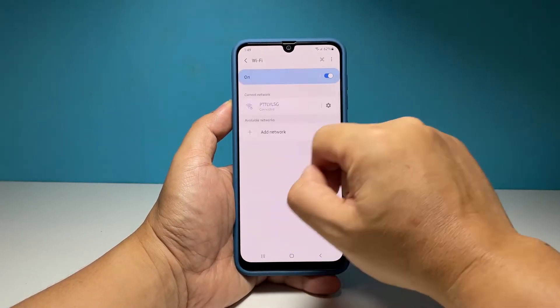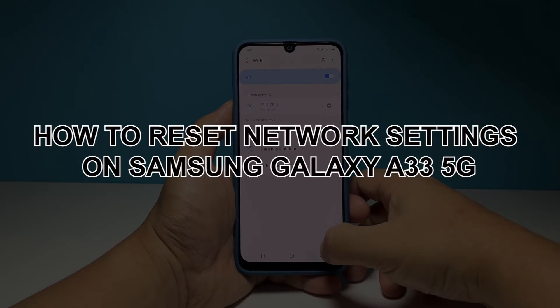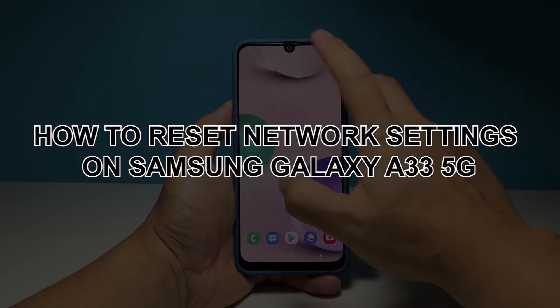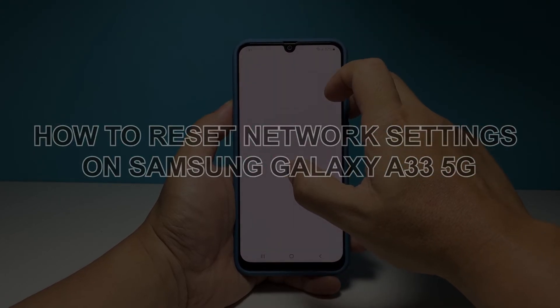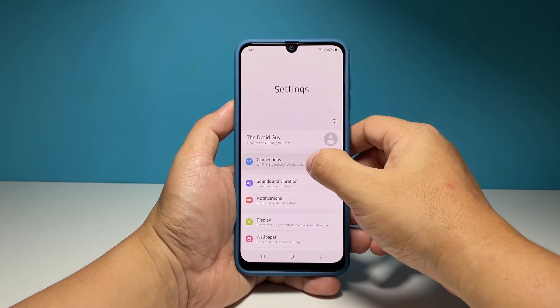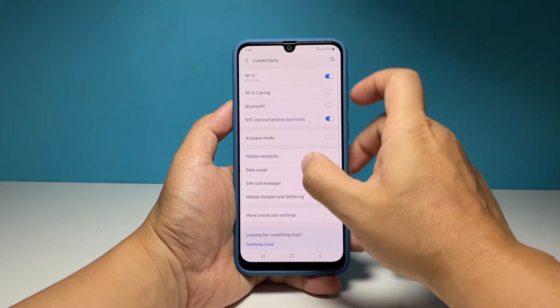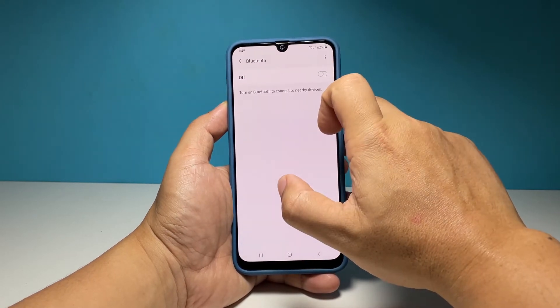In this video, we will show you how to reset the network settings on your Samsung Galaxy A33 5G to refresh the wireless services, as well as fix any network-related problems you might have with your device.